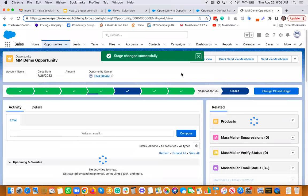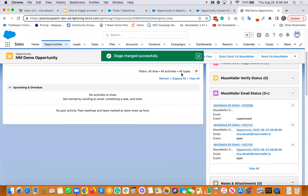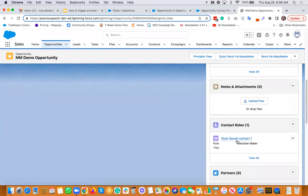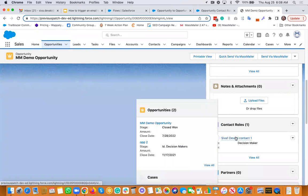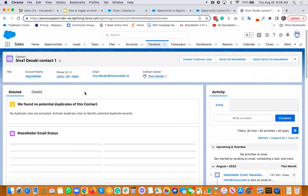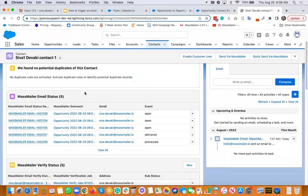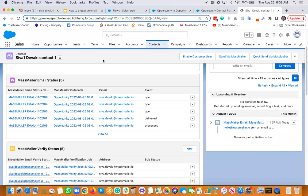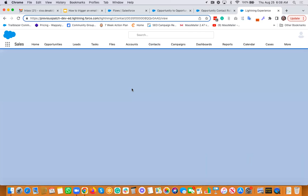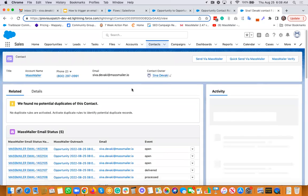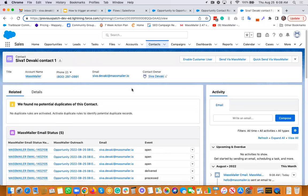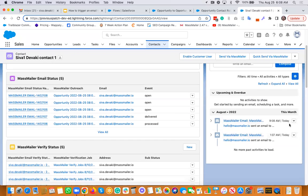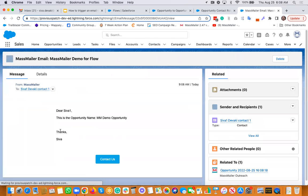So that should basically trigger an email to this particular contact. If I go there, so it should send an email and the email activity gets recorded onto this particular email status. And the activity, as you can see, the activity got just logged.